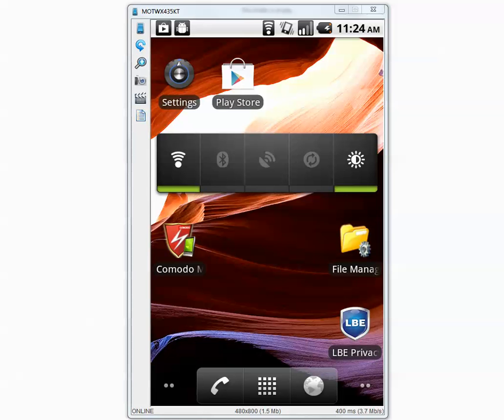Hello YouTube. In this video I will test Komodo mobile security against 332 Android malicious applications.